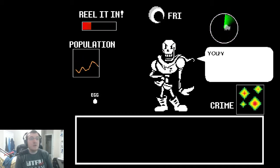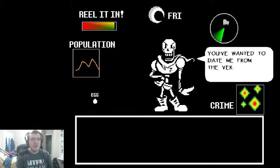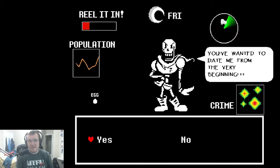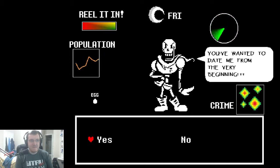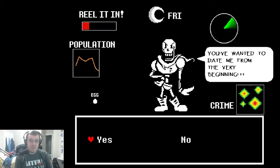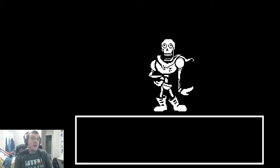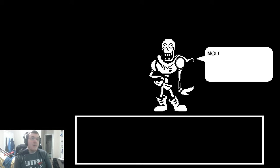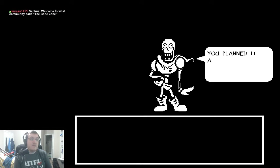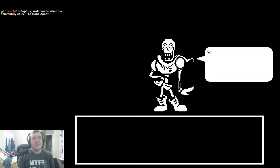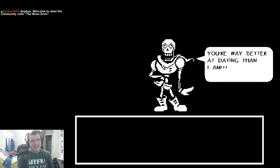No! Could it be? You wanted to date me from the very beginning? Why yes. Oh! He just came. No! You planned it all! You're way better at dating than I am!